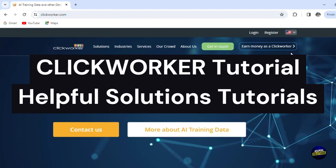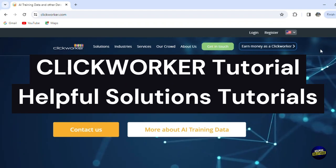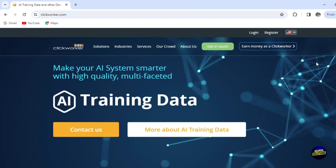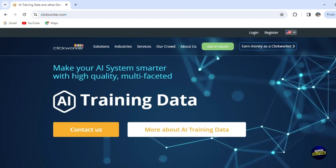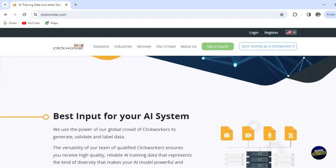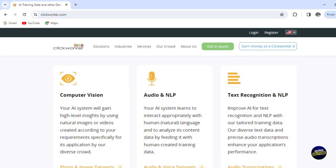Hello everyone, welcome to Helpful Solution Tutorials and welcome to our new comprehensive tutorial about Clickworker. So today we're going to explore what Clickworker is all about. If you're serious or curious about making money online by doing small jobs, this video is perfect for you. Clickworker is a cool website where you can do simple tasks and earn money from your computer or even your phone.